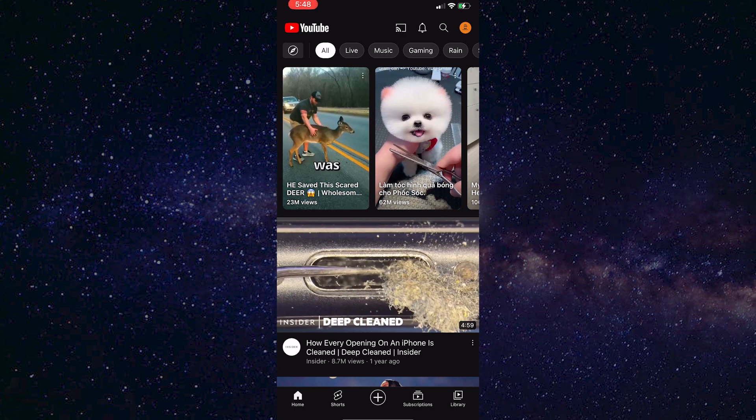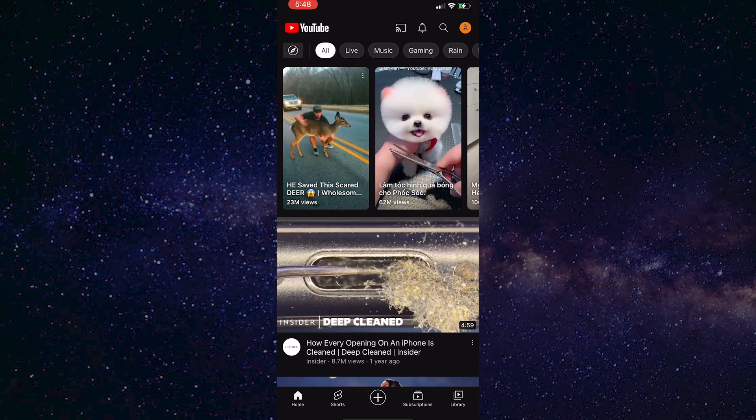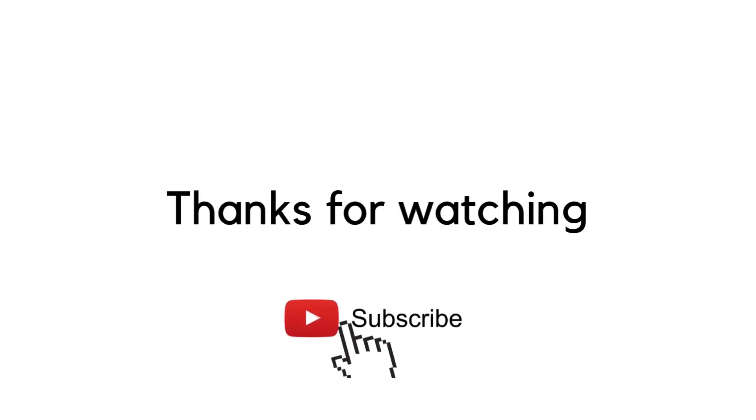If this video helped you out, leave a comment down below and subscribe to the channel for more tutorials like this. Thank you so much for watching.